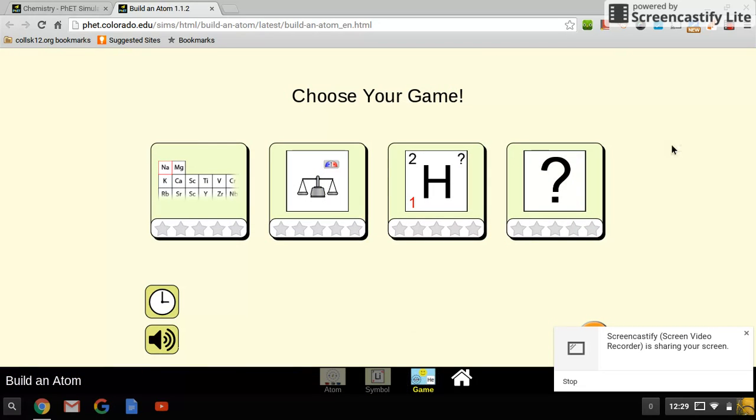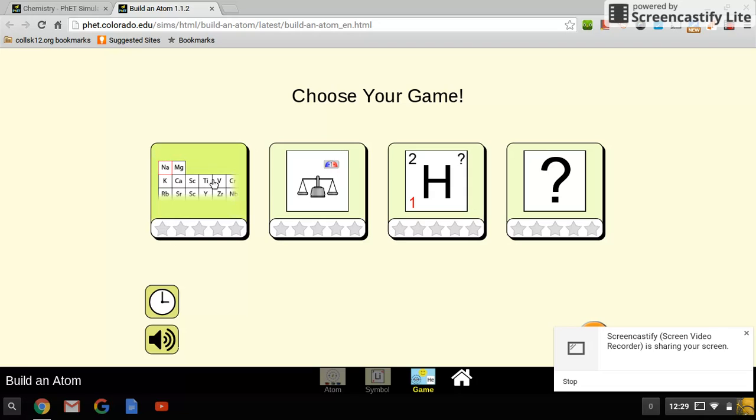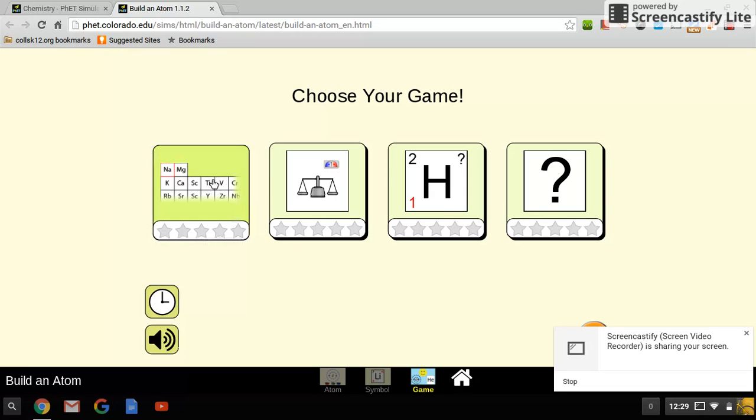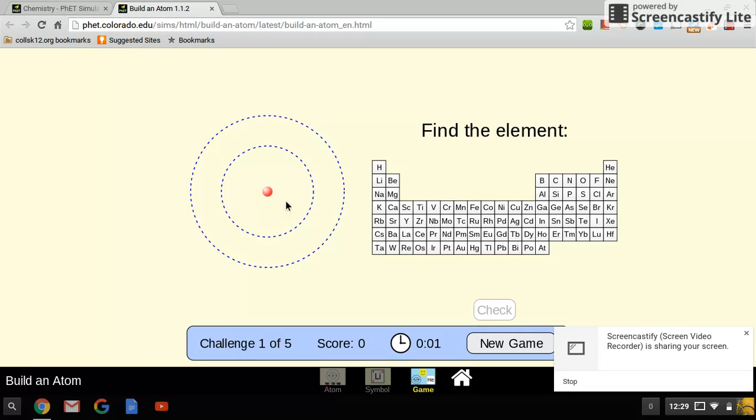So your job, your assessment, instead of taking the online assessment, is to score five stars in each of these categories. So just a quick example. Here it is.